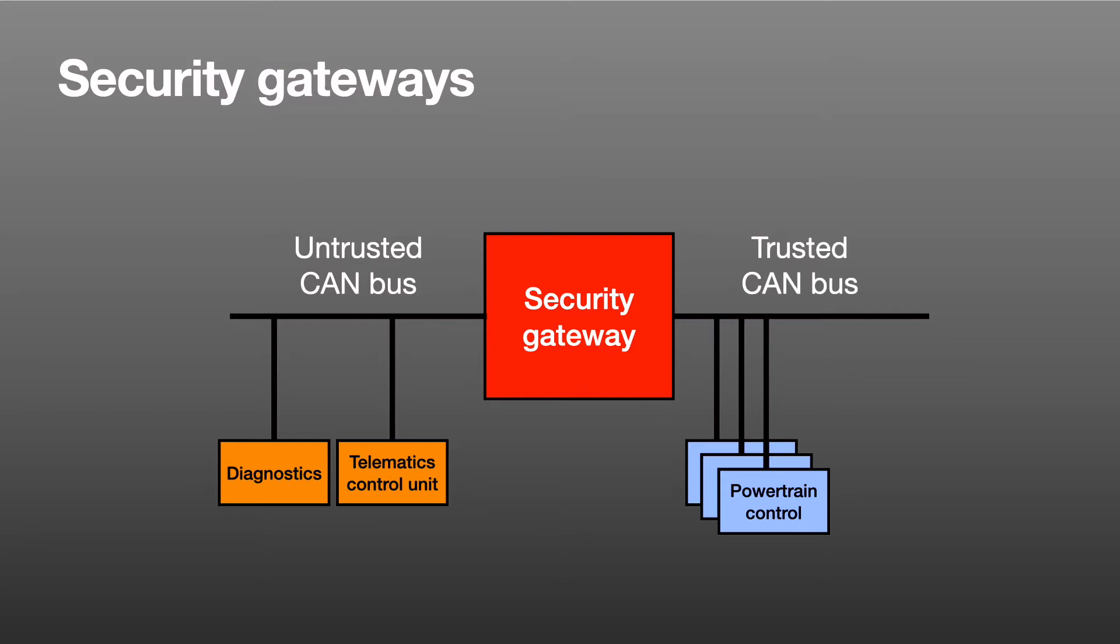This is a particular worry for diagnostics. It's traffic that the gateway has to let through, but a diagnostic stack is a large and complex software stack and consequently has a lot of vulnerabilities.